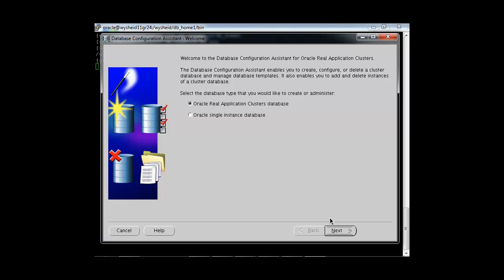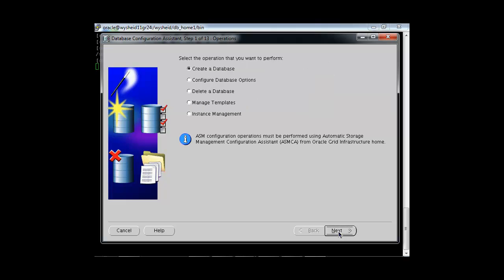We have the option to create an Oracle Real Application Cluster database or a single instance database. In our case we will be going ahead with the Oracle Real Application Cluster database, so just click on Next.